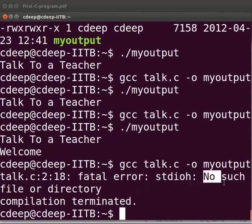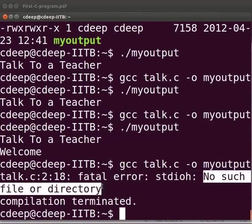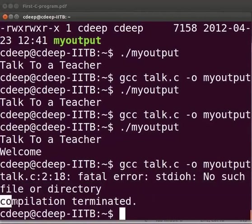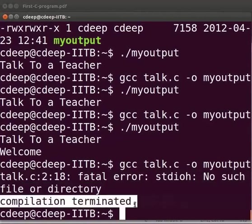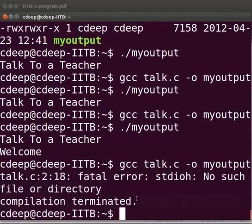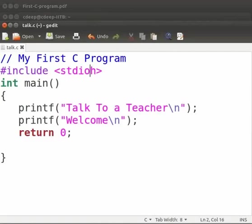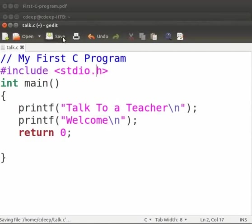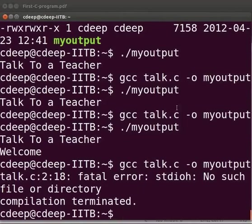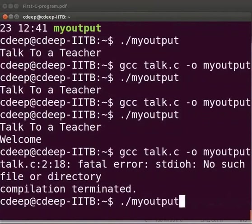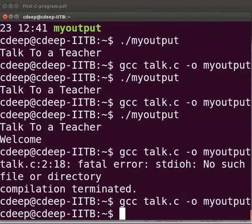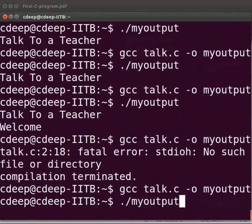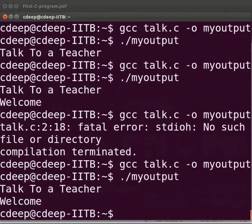Hence it is giving an error. No such file or directory. And the compilation is terminated. Let us now fix the error. Come back to our program. Reinsert the dot. Click on save. Let us compile and execute. Yes it is working.